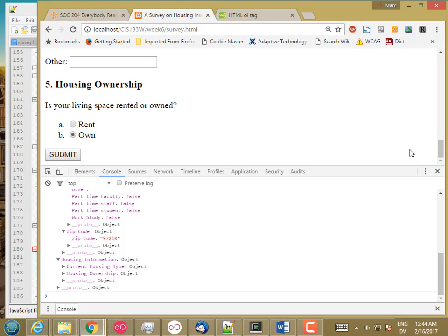Now that we're gathering up the answers, we need to do something with them. Specifically, we want to send them to the server so they can be stored in a database or in a flat text file. So let's see how that works.